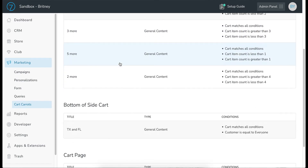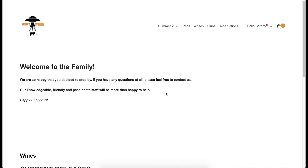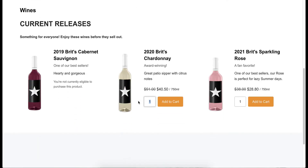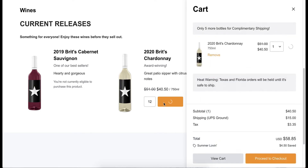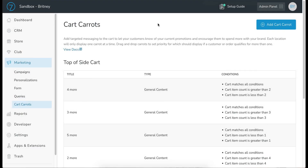In this case I want everyone to see this message, so I'll set it to 'everyone' and save the carrot. On the cart carrots page you can see it split into top of side cart, bottom of side cart, and cart page, showing at a glance which carrots are in which spots along with their conditions. Let's go preview it on the front end — I'll add some wine, 12 bottles, add to cart, and there is our bottom of side cart heat warning appearing below the cart items.